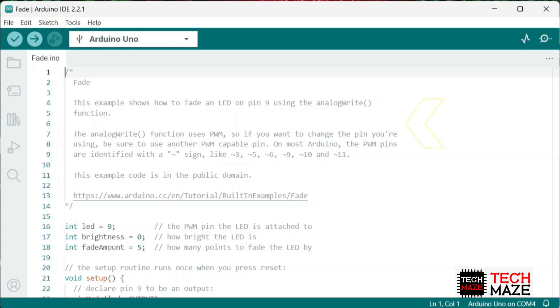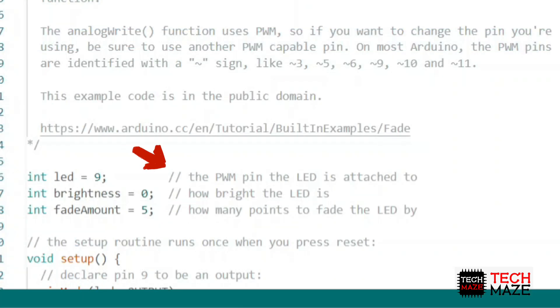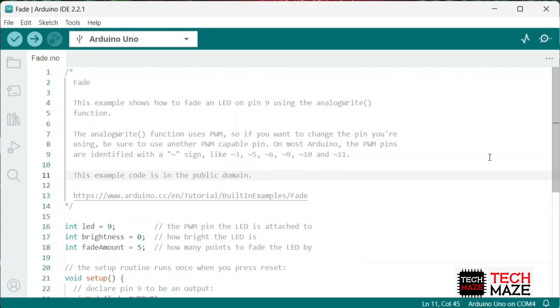There are two main types of comments in Arduino. Single line comments begin with double slash and continue until the end of the line. They are used to add short explanations or notes on a single line.